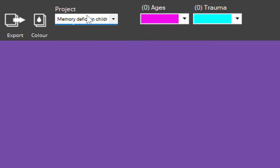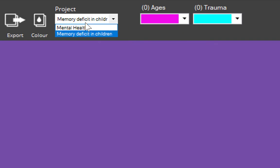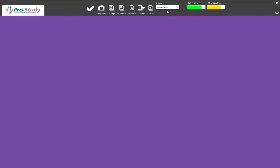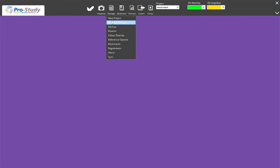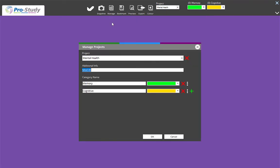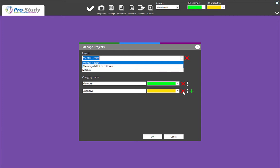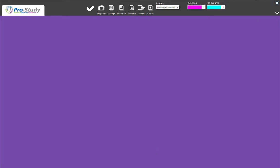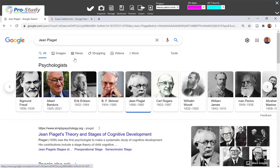I have Mental Health and I have Memory Deficit in Children. Click on it and you've got your subcategories. I'm going to start with Mental Health — I've got nothing in there yet. By the way, if you ever want to change it, go back to Manage, select Manage Projects, and you can edit them in there. Click the drop-down menu to add, or you might want to delete one by clicking here. Let's open up your browser.